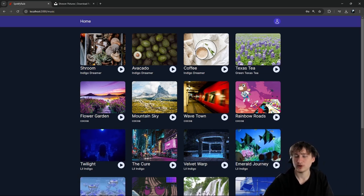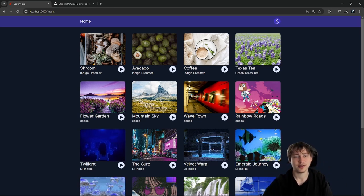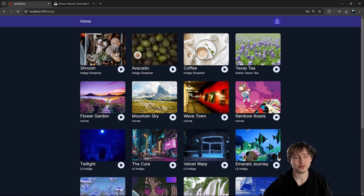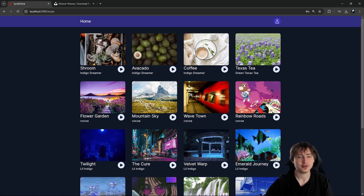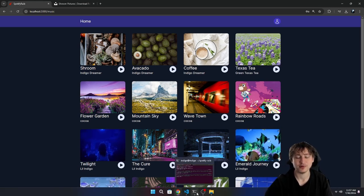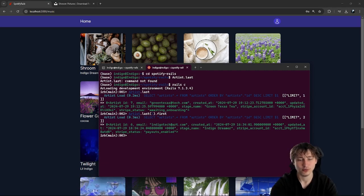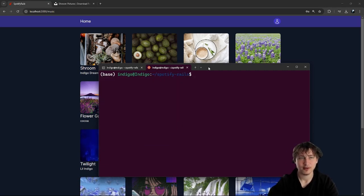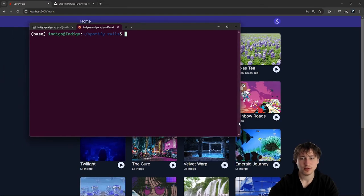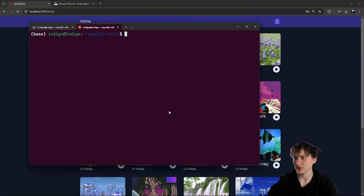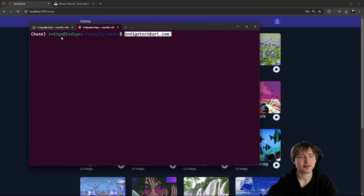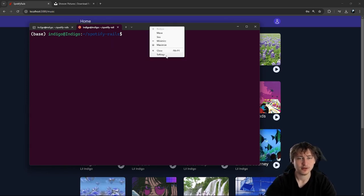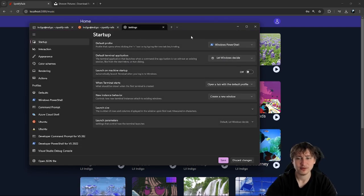Let me go into the terminal and generate this model. Actually, I want to change the terminal color — the reddish Ubuntu color is kind of hard to see. I can change the theme. There are different color themes available — we're using the Ubuntu one which is nostalgic but kind of ugly.